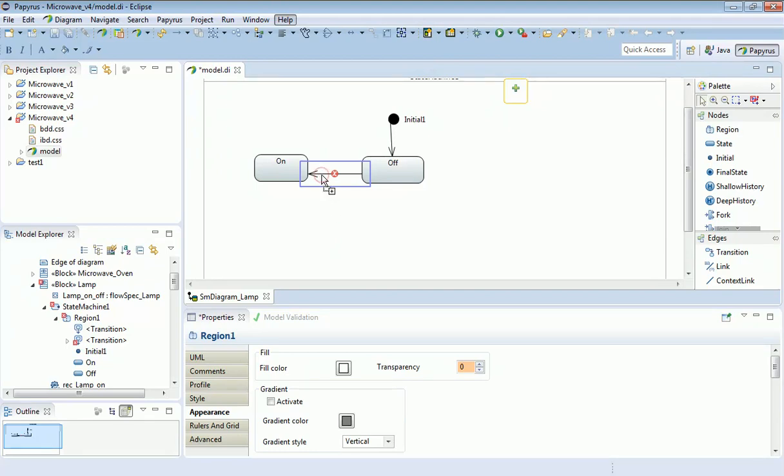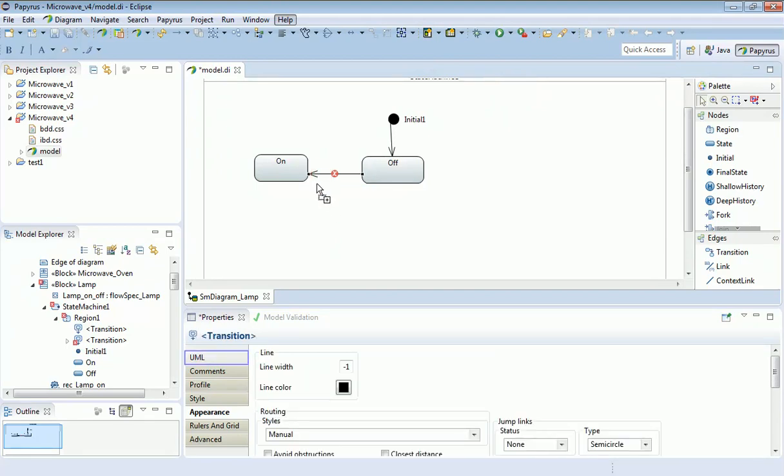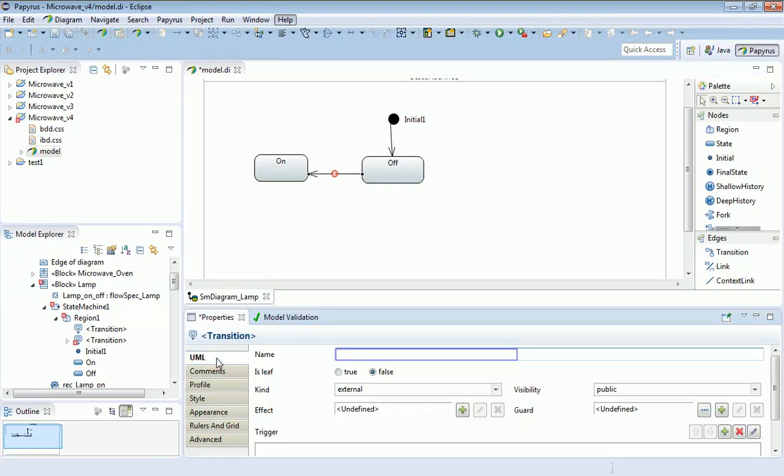If you select the edge and look at the UML definition, you'll actually see that the name definition I entered wasn't entered correctly. So I'm going to reset that.